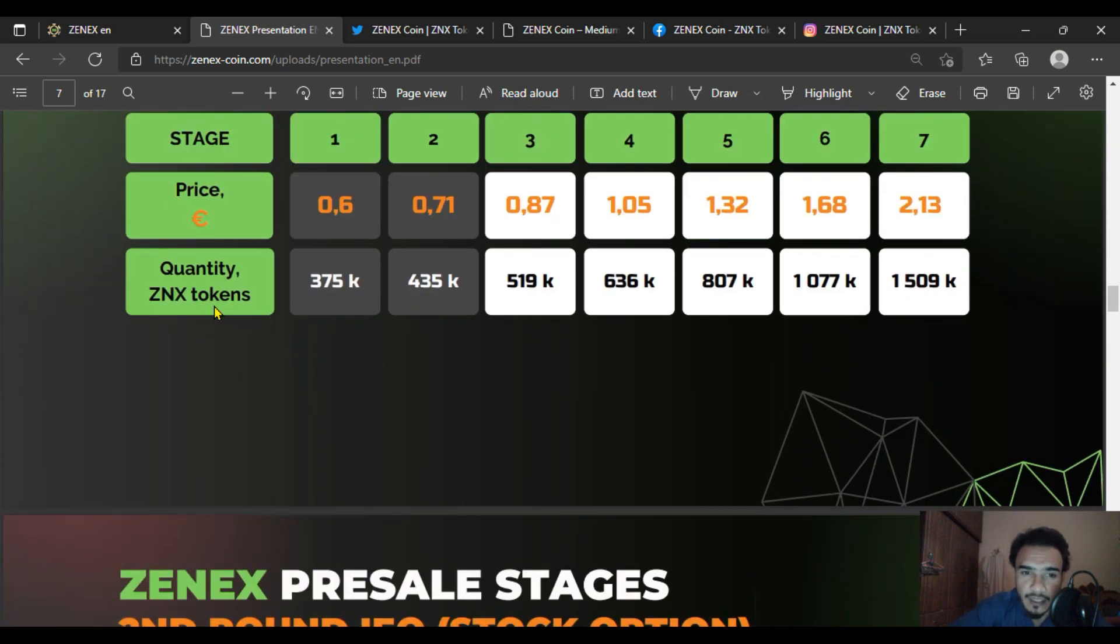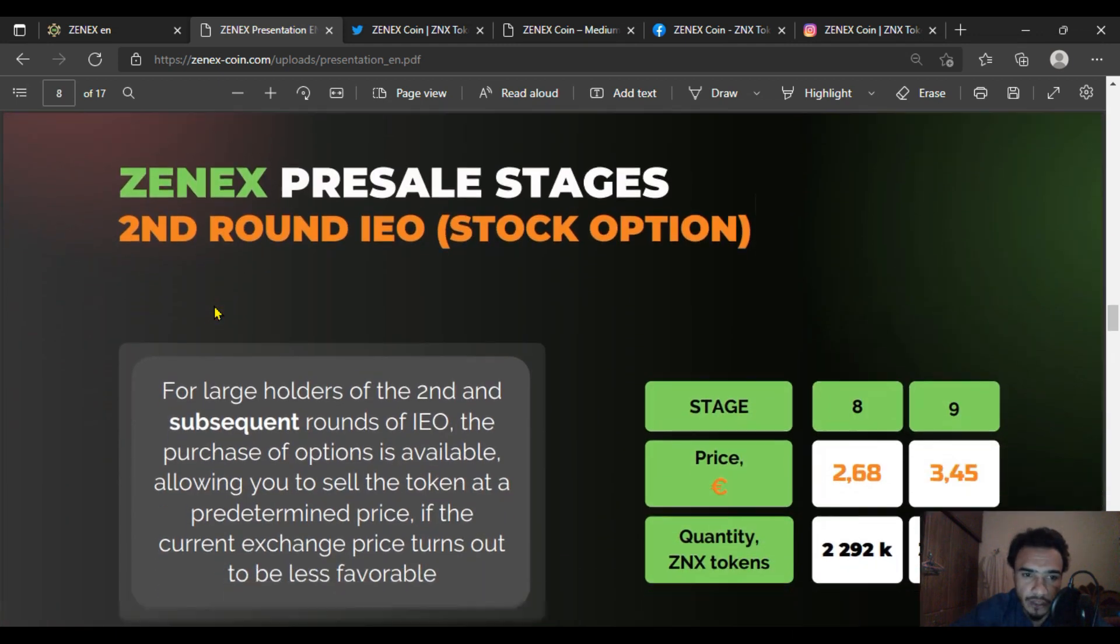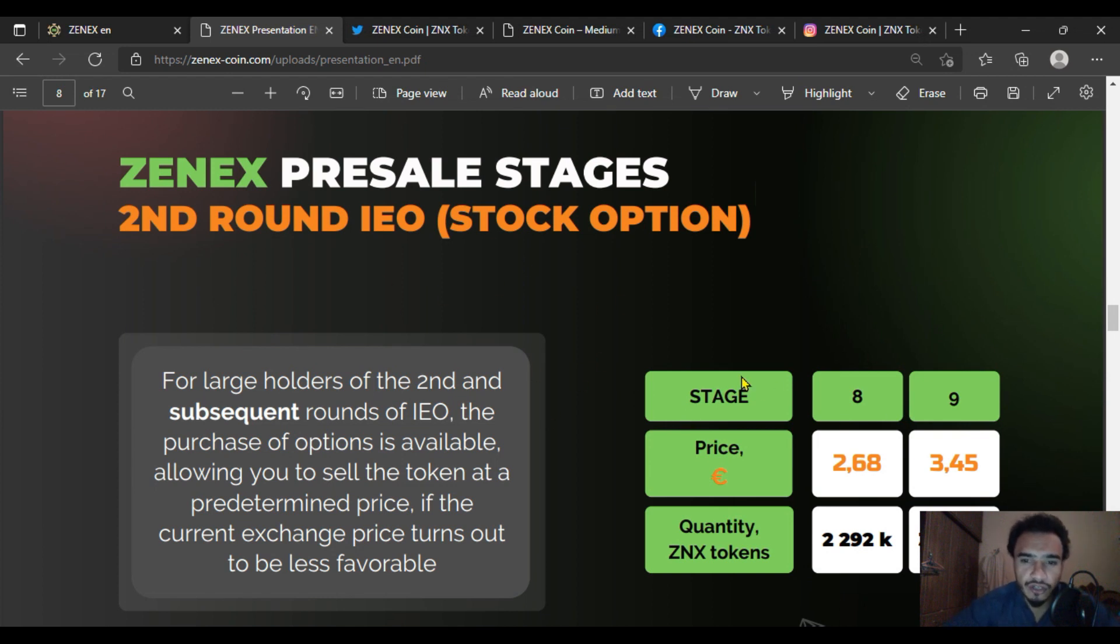Token quantities range from 375k in stage 1 to 1509k in the final stage. The ZENEX platform has comprehensive strategies and systems for implementation.